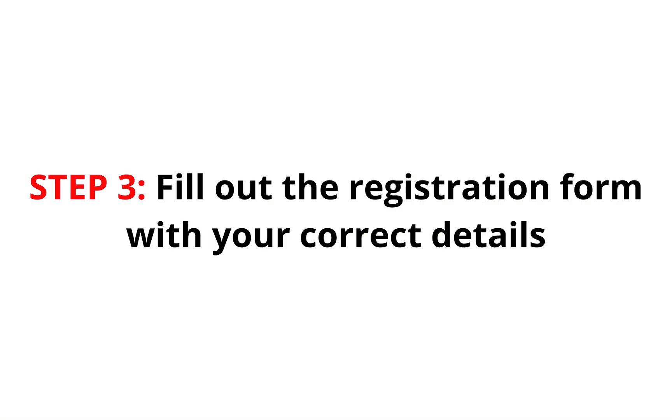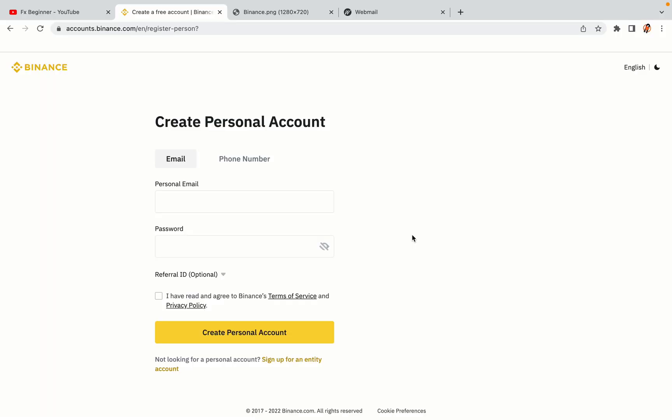Step 3: Fill out the registration form with your correct details. Type in your email address and use a strong password to secure your account. When you're done filling out the form, tick the box and click on the Create Personal Account button to register your account.